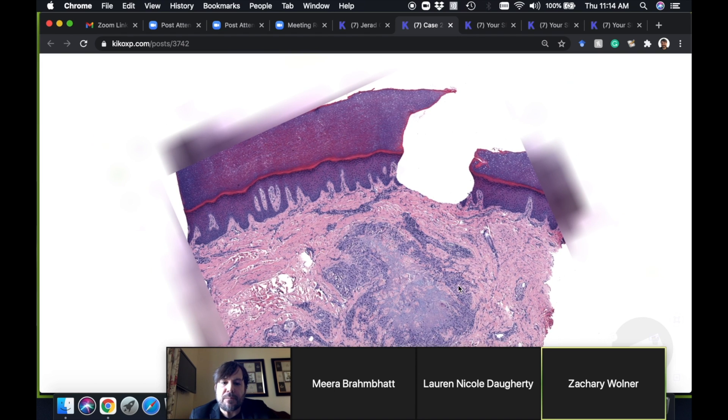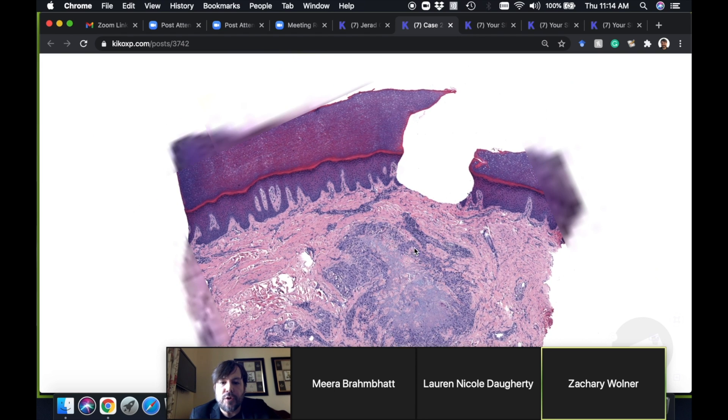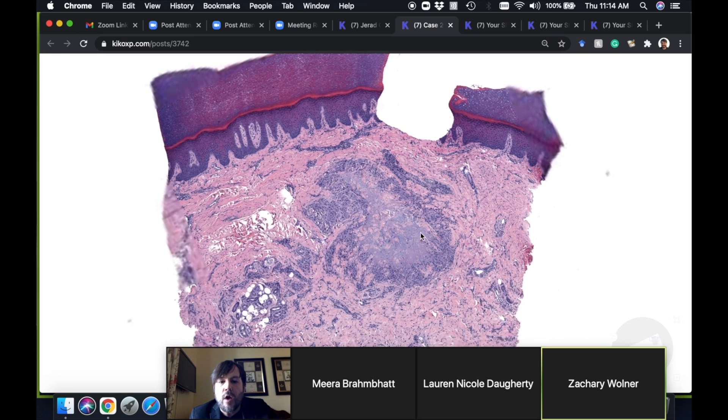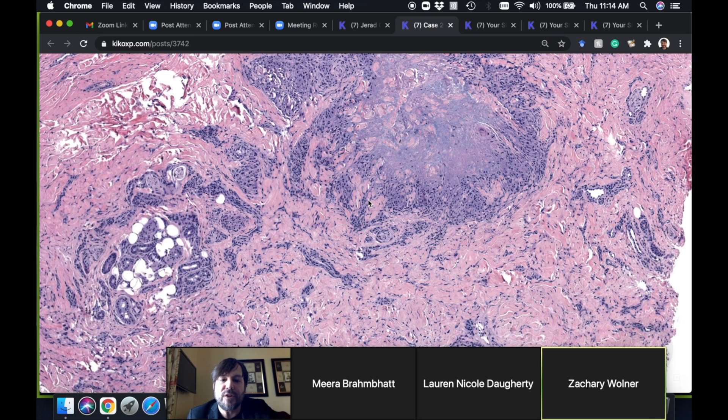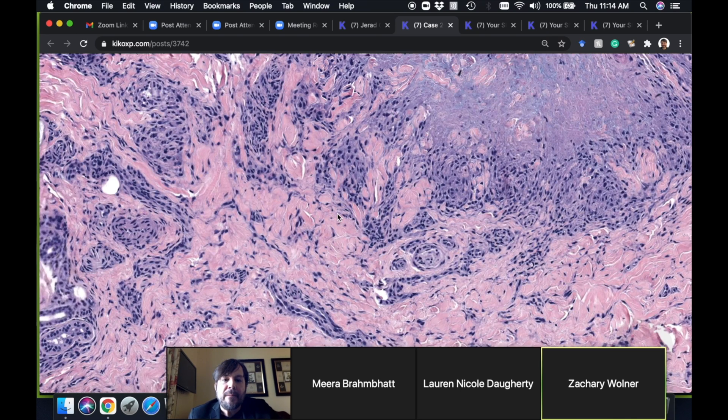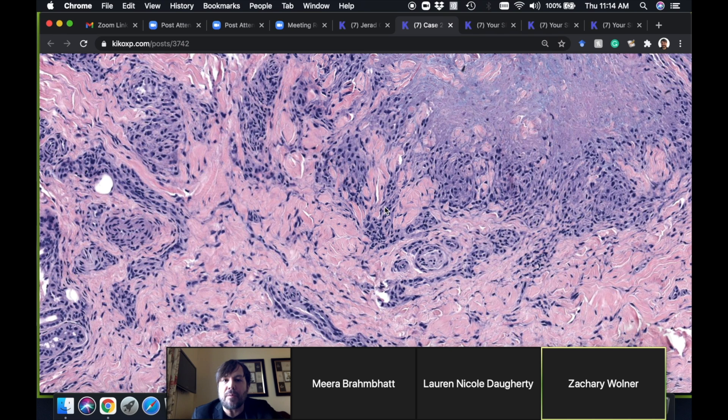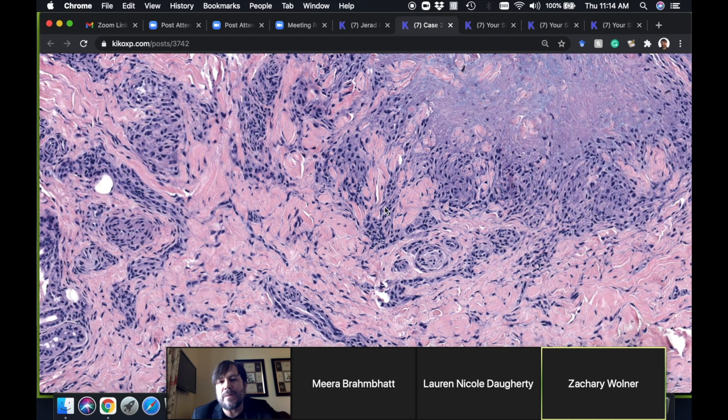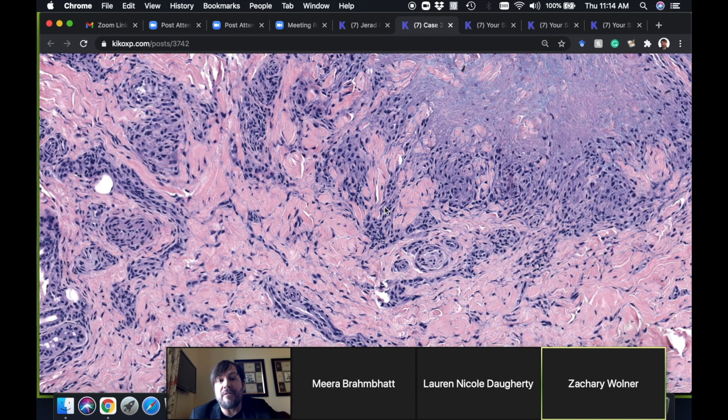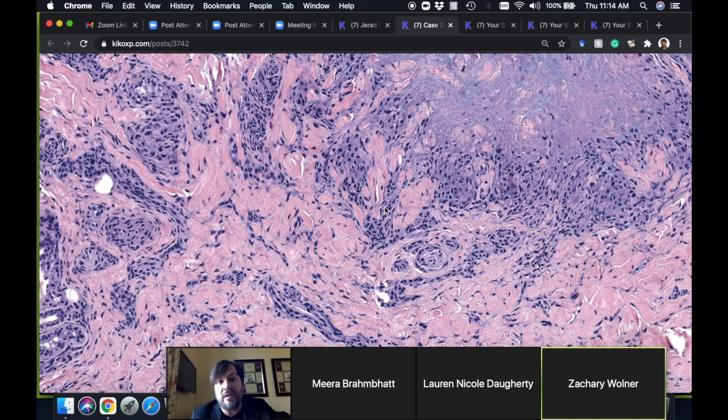The blue mucin is a pretty good clue that you're dealing with granuloma annulare, although sometimes I've seen cases of GA that had fibrin in them. If I recall, the rule is that you can have granuloma annulare with red fibrin but usually you don't see much blue mucin in rheumatoid nodule.